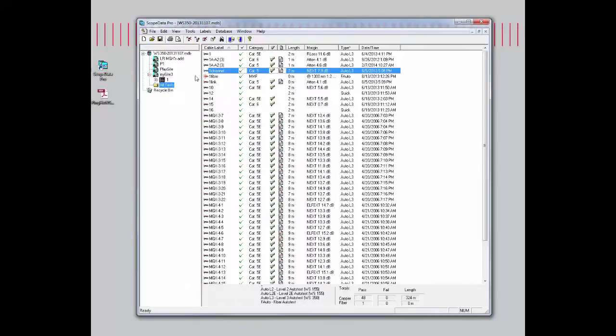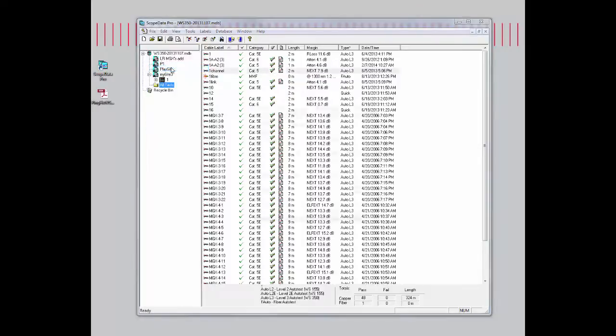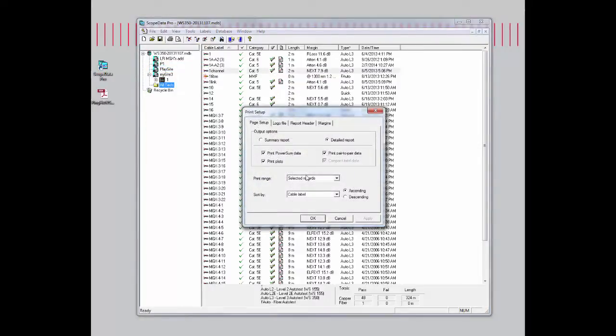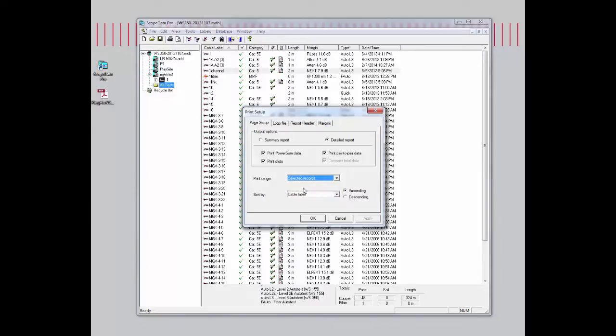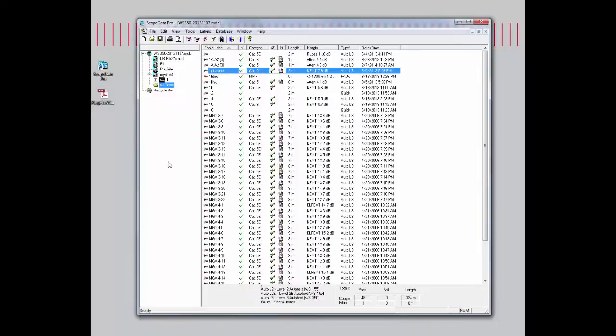Let me close that out. If I ever want to choose to print all the records at one time, we can just come into print setup and choose changes to all records. We'll leave it as select the records for right now. Here's my warning again.